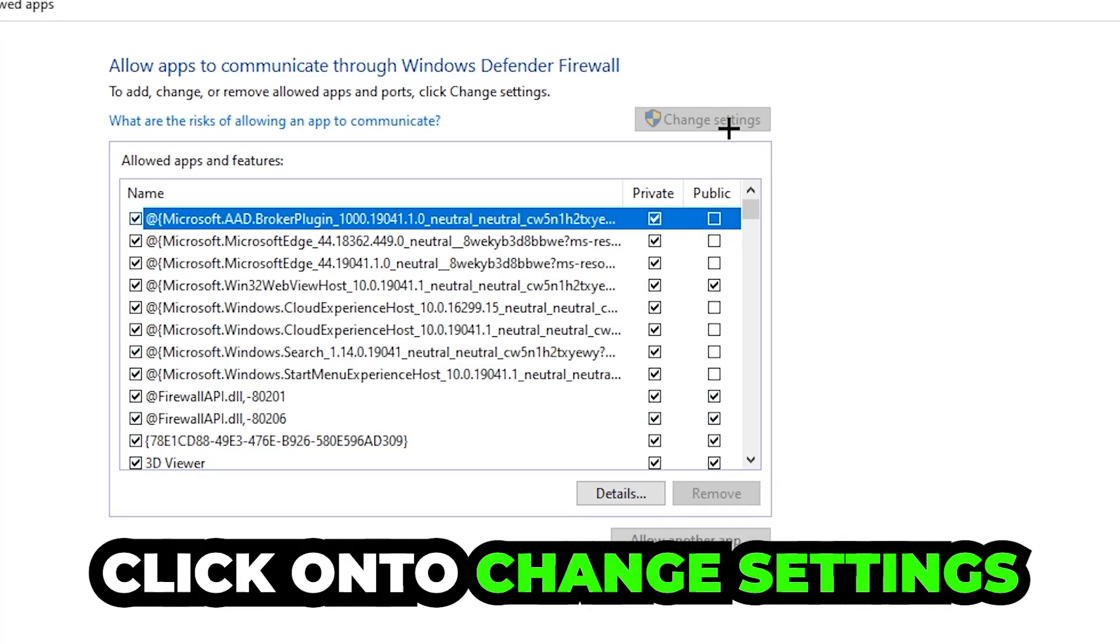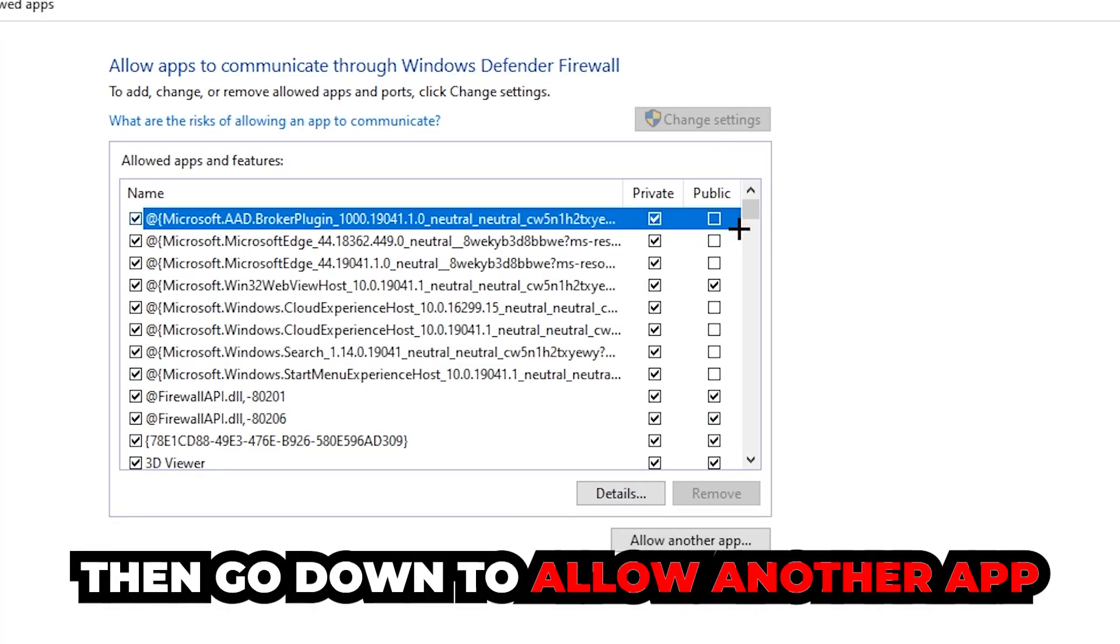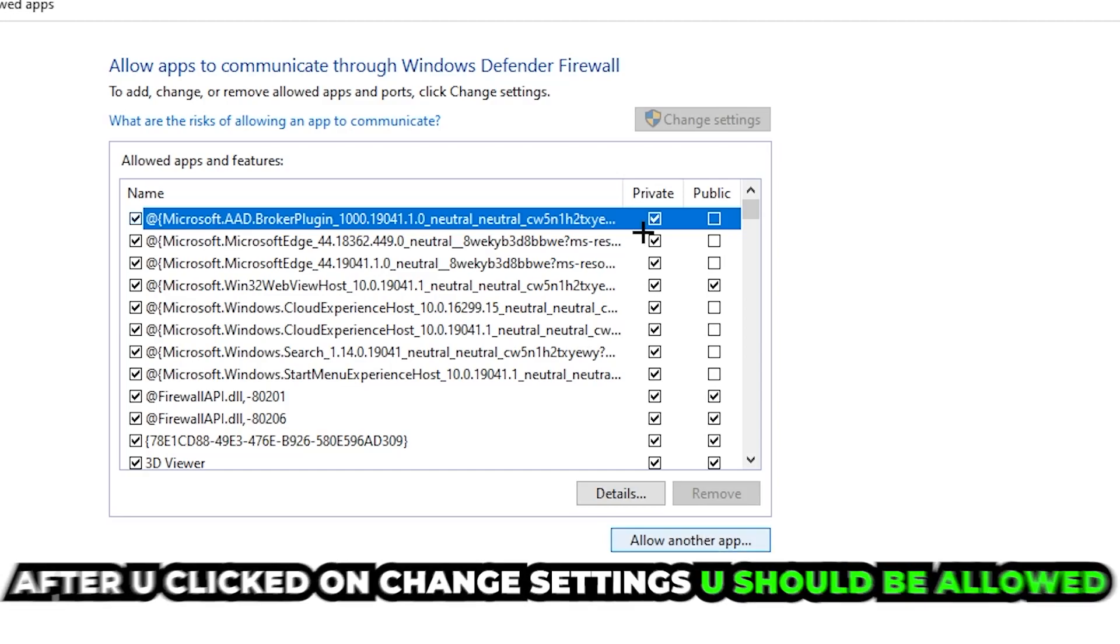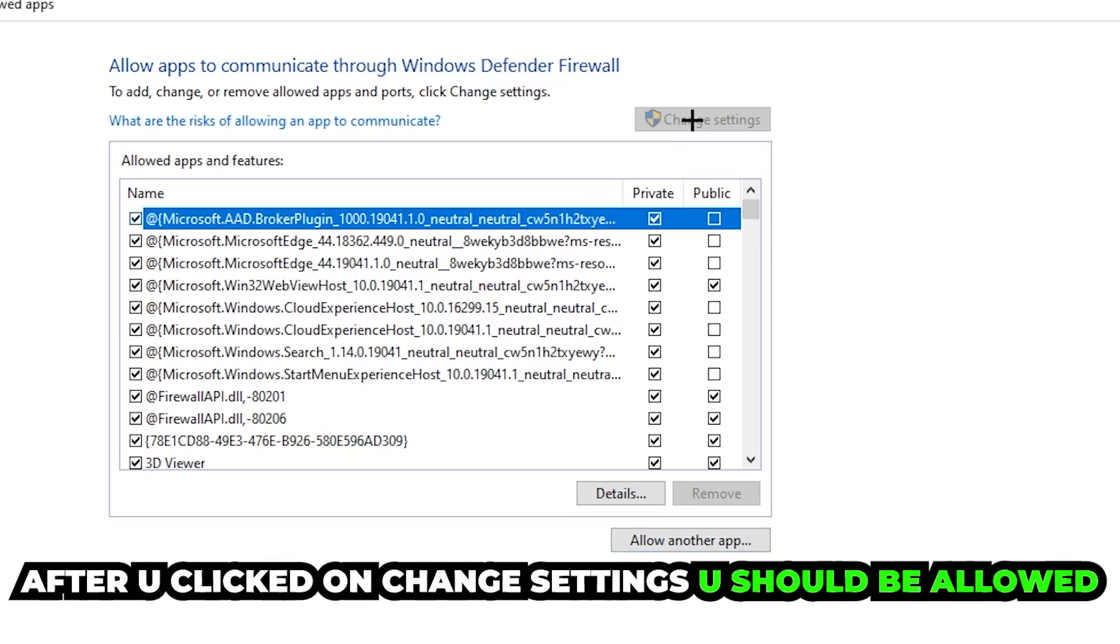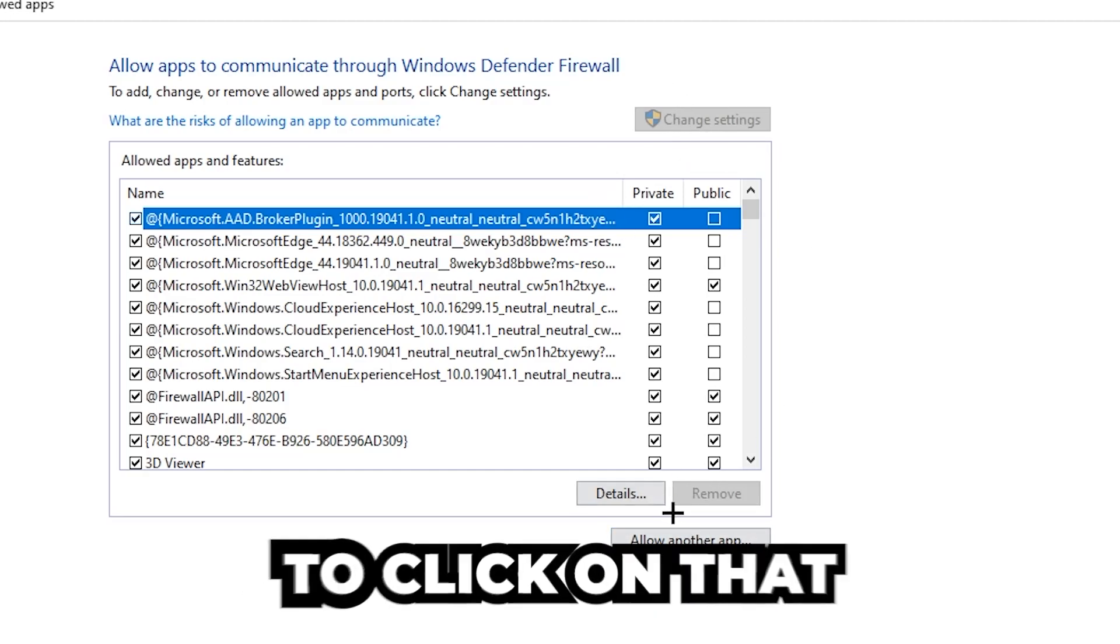Go down to 'Allow another app'. After clicking on Change settings you should be allowed to click on that, so hit that and then hit Browse. Once this window pops up, I can't really tell you where it's